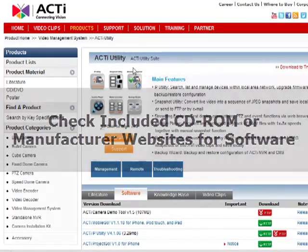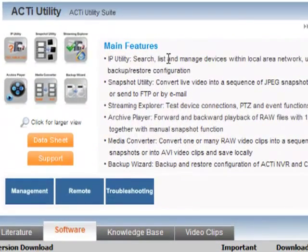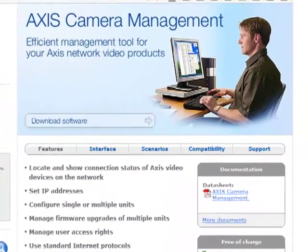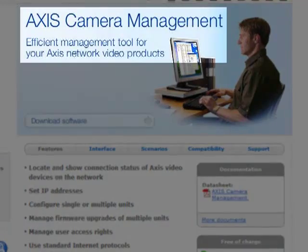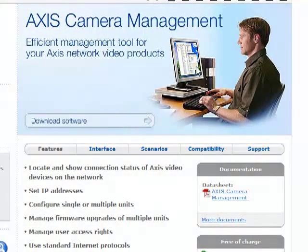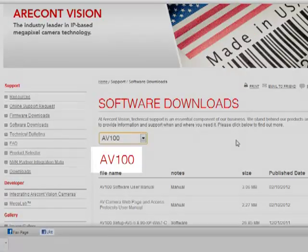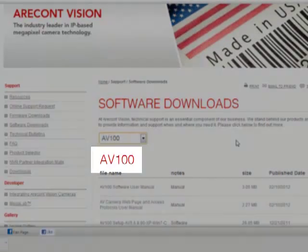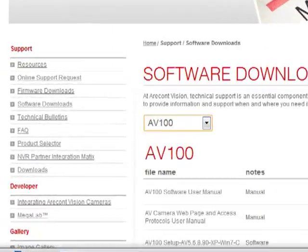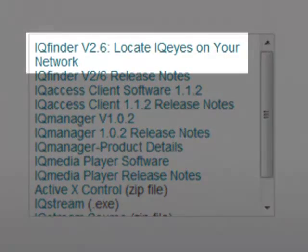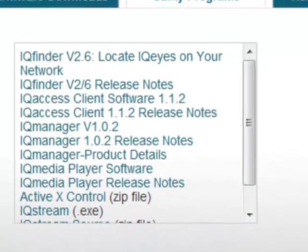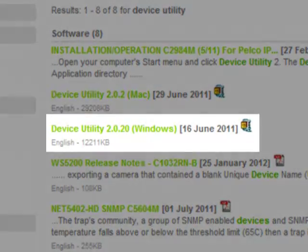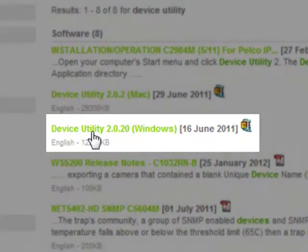You'll see here one manufacturer calls it the utility suite, you can list and manage devices. Another manufacturer calls it their camera management tool for connecting to cameras and setting IP addresses. Here you'll see yet another manufacturer calls it their 100 software which also finds cameras. Then another manufacturer calls it their IQ or their camera finder to locate cameras on your network.